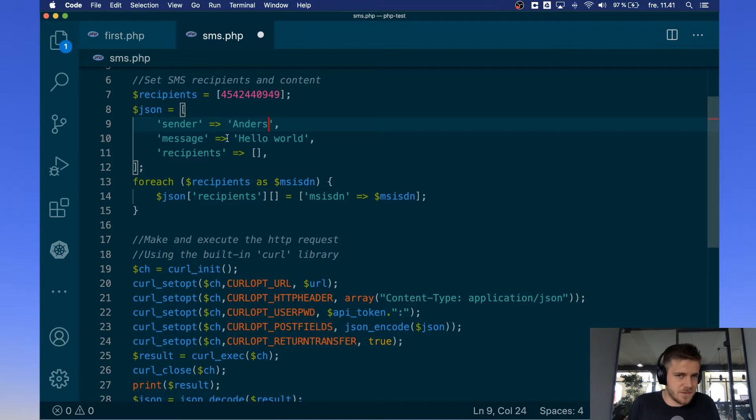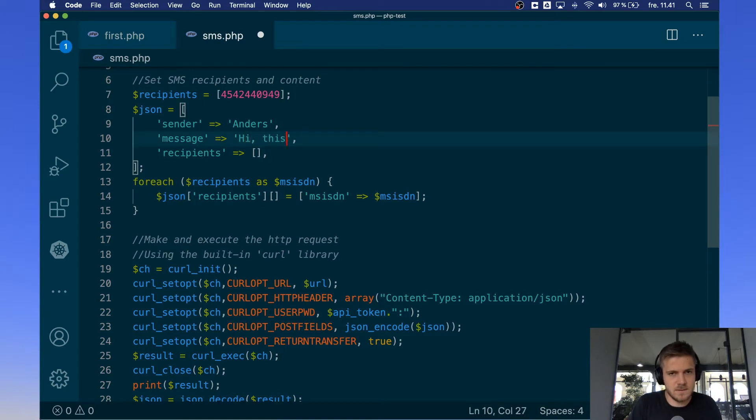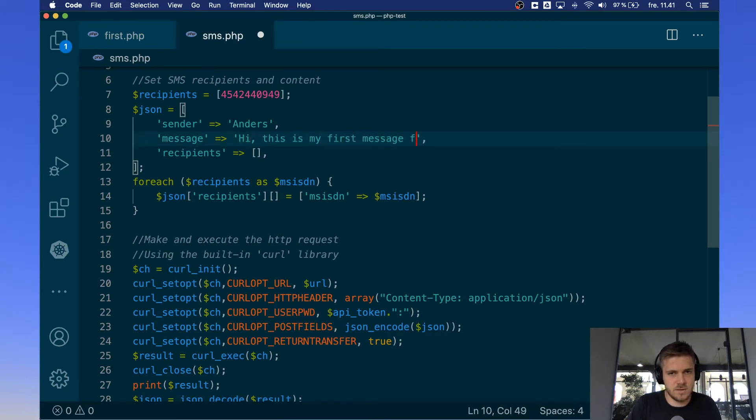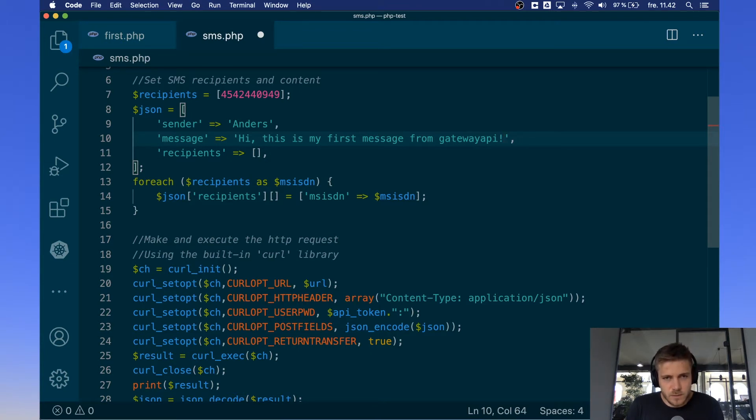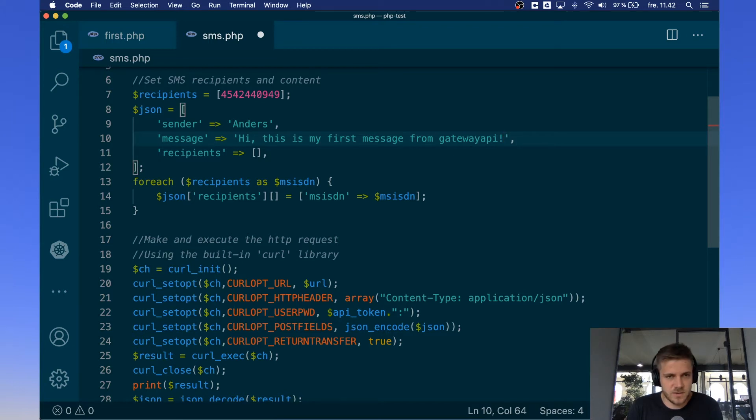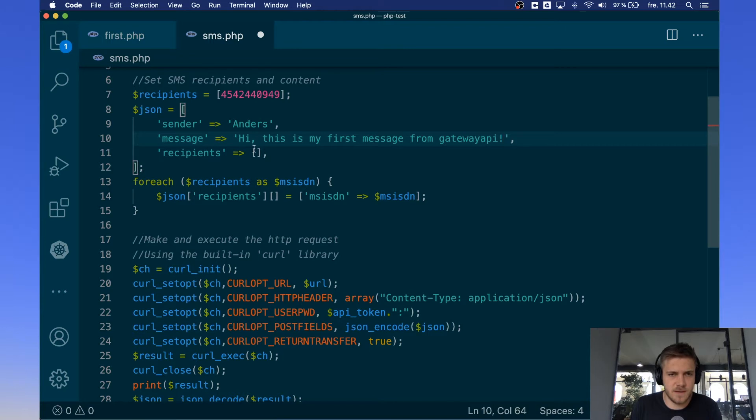Message is of course the content of the message in your SMS. I'll just say hi this is my first message from gateway API. And do note that if you want to send emojis or special characters you can't do this per default but you can see in our documentation how to do that. And now the recipients is left empty for now. On the next line we'll be filling this out. But we're just initializing an array here.